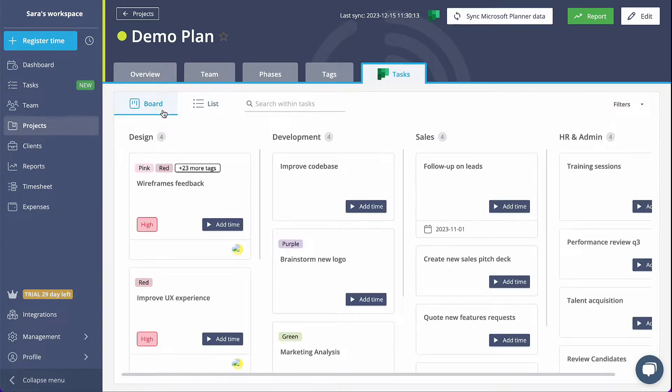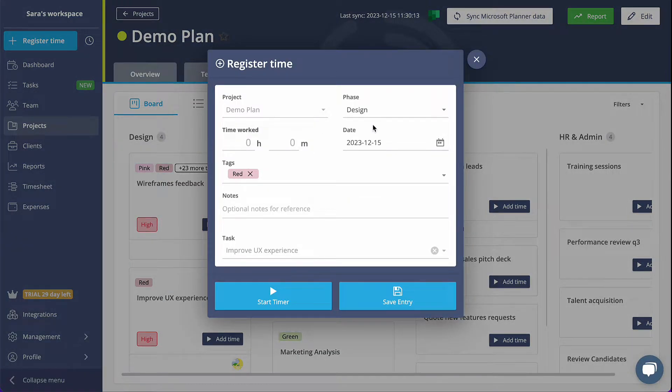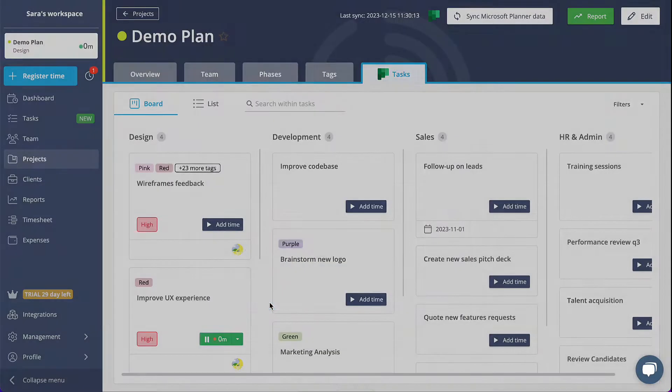To start tracking time on any of these tasks, simply click the Add Time button. The register time will already be filled with the correct information.